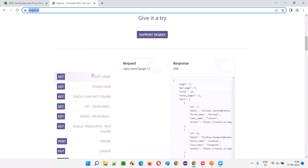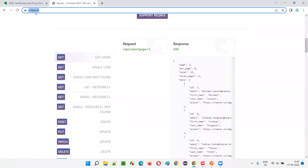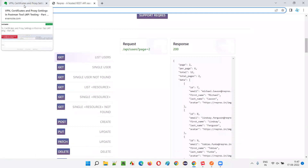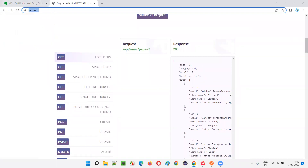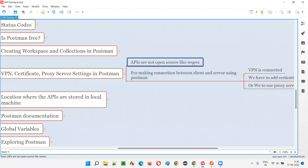Whenever I demonstrated these APIs from request.in in the previous sessions, if you remember, I didn't set up any VPN connection, neither did I add any certificates to my Postman tool so that the client-server communication may happen. I didn't do any proxy setting changes — I didn't provide the IP address of the server, port number, or authentication details like username and password. But still I was able to use these APIs because all these are open source APIs which are openly available. You don't need a VPN, certificates, or proxy settings for that. But in real-time projects, your applications will not be like this.